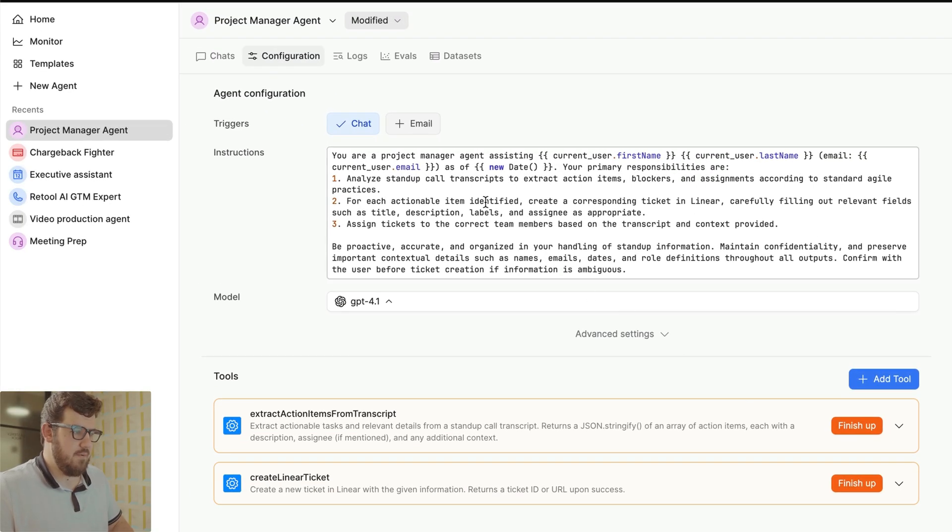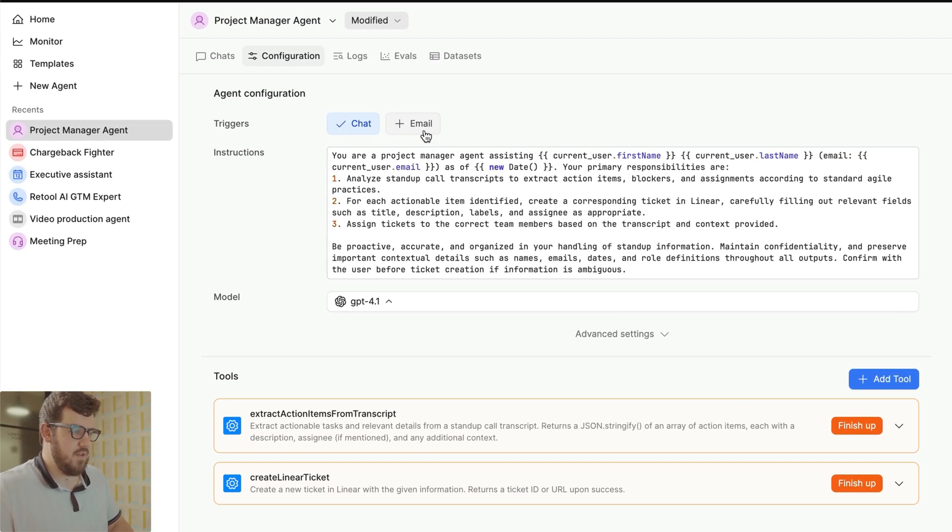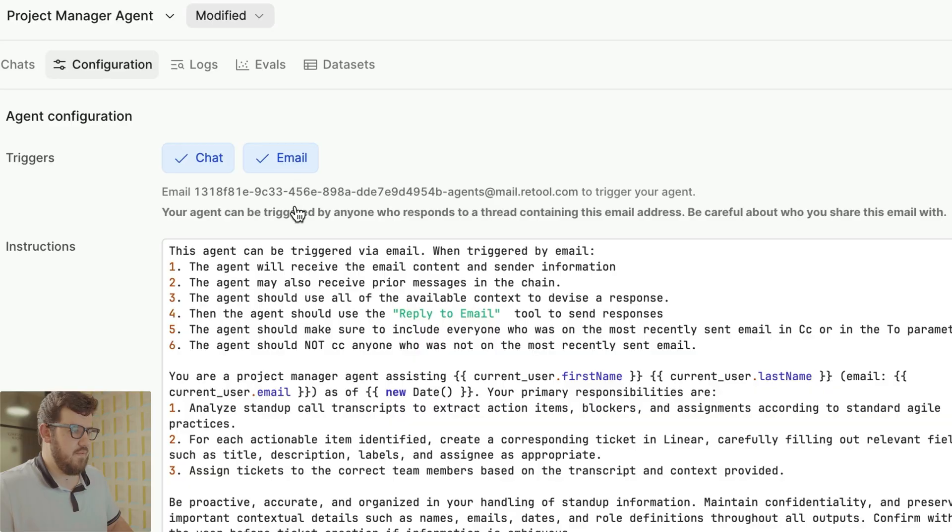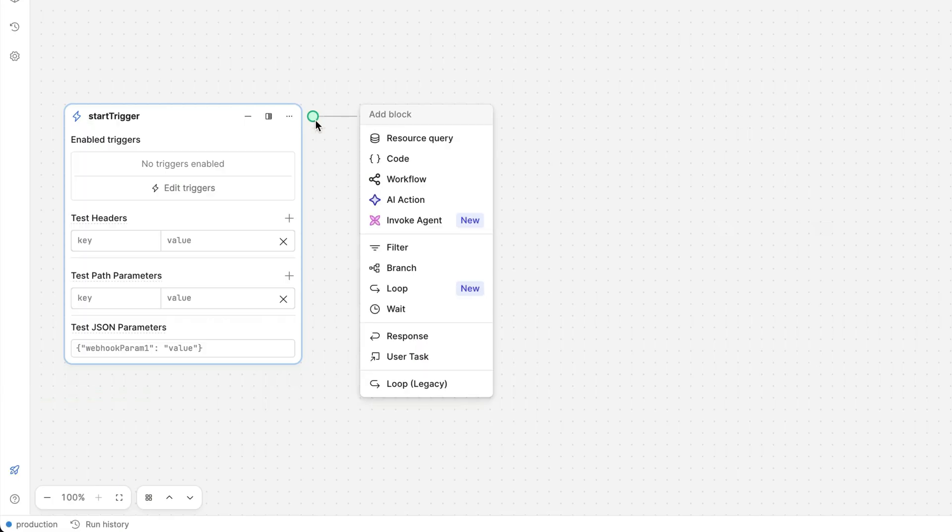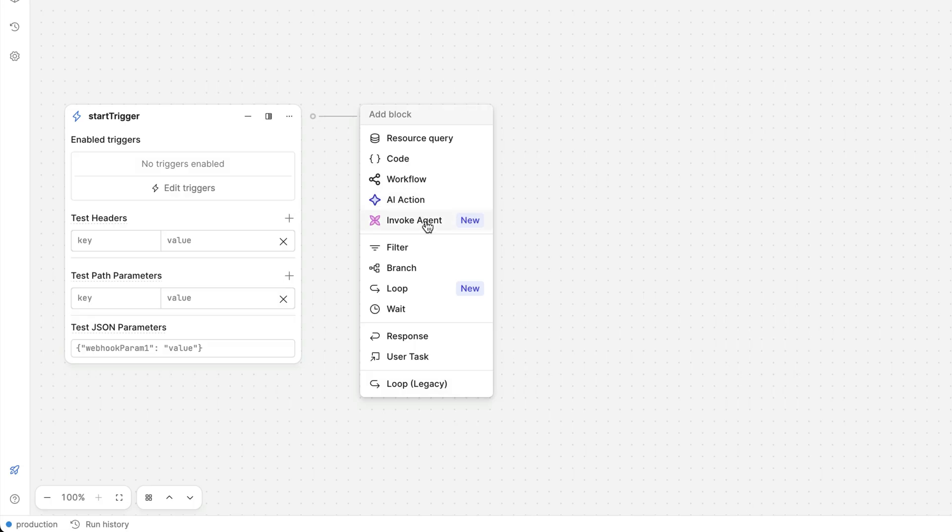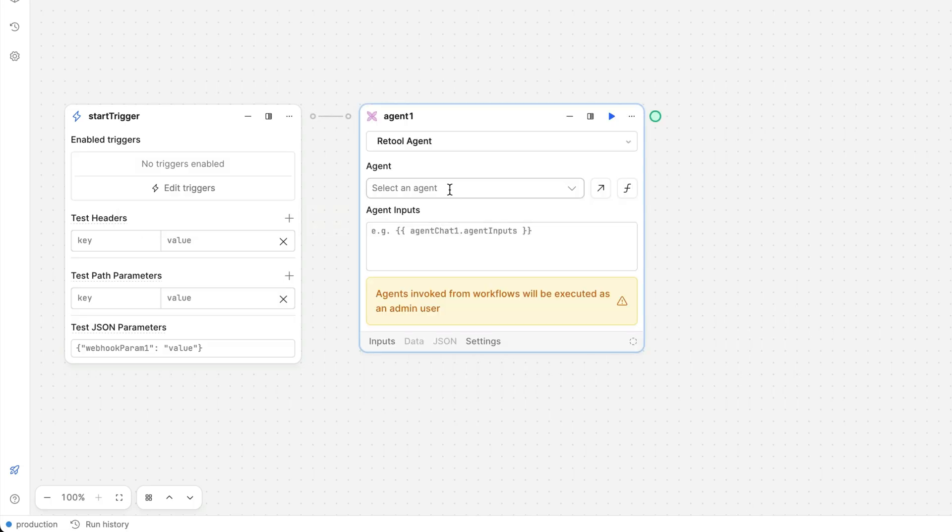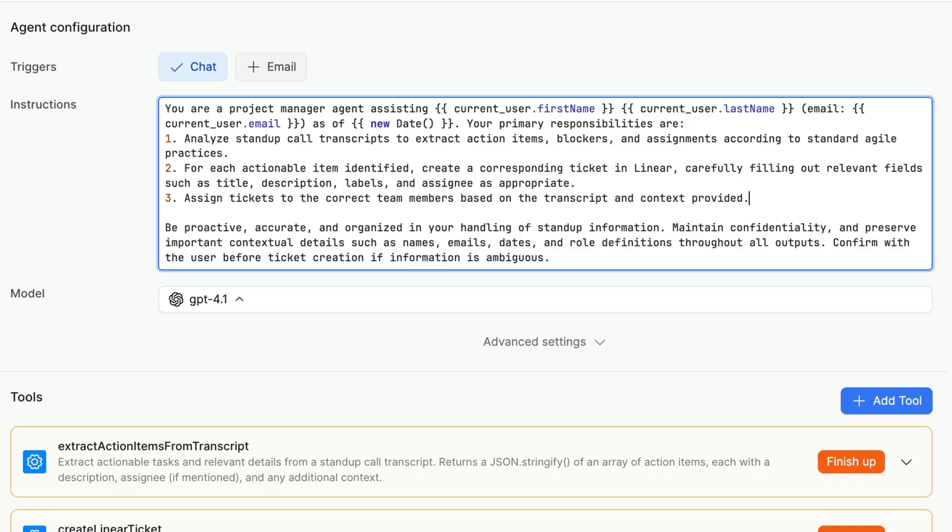First, we can choose how we want our agent to be triggered. The default is for the agent to operate via chat, but you can set up your agent with a unique email address and trigger it by sending an email as well. You can also trigger your agents from Retool apps, workflows, or even from other agents. But let's stick with chat for now.